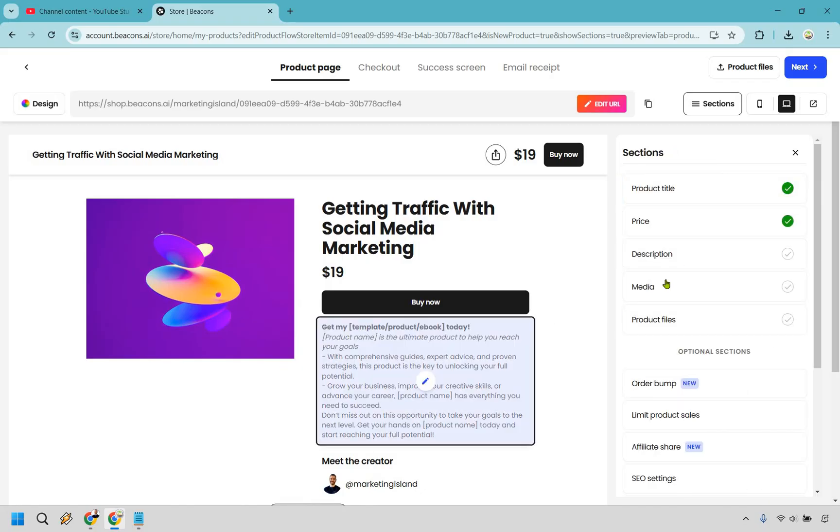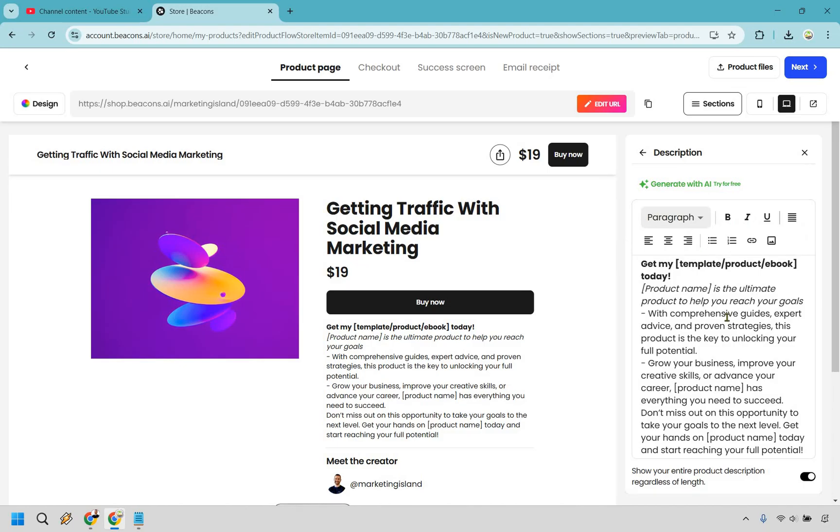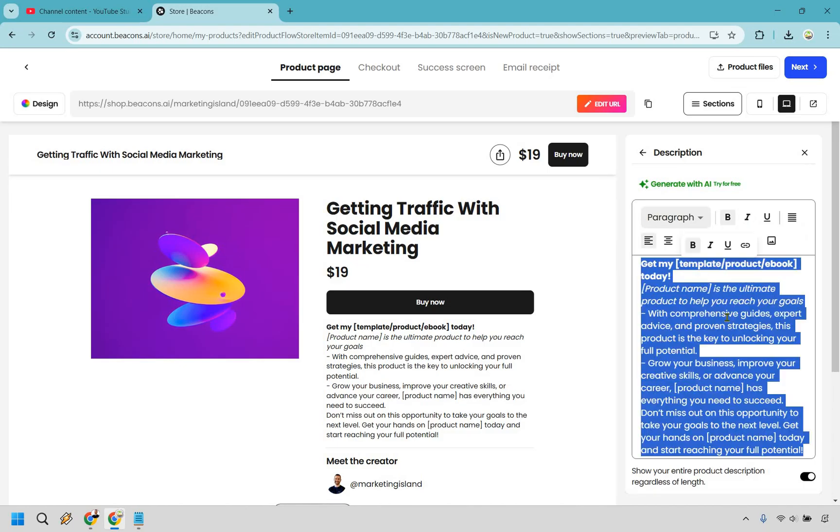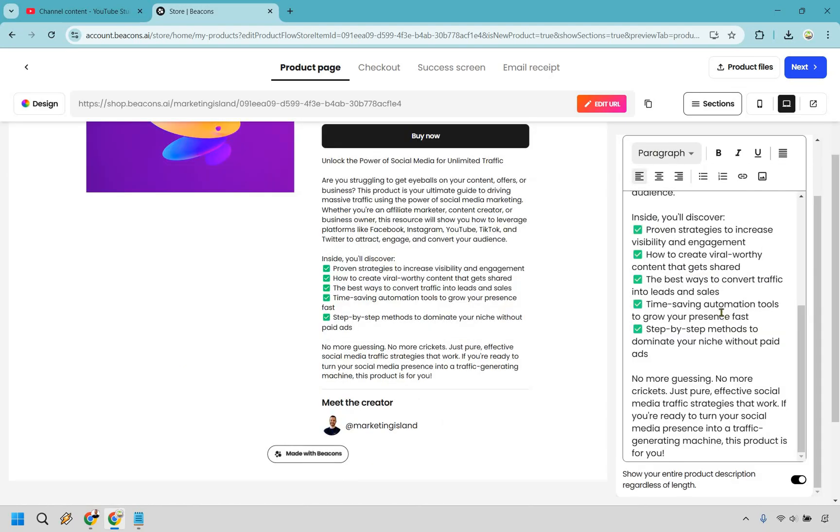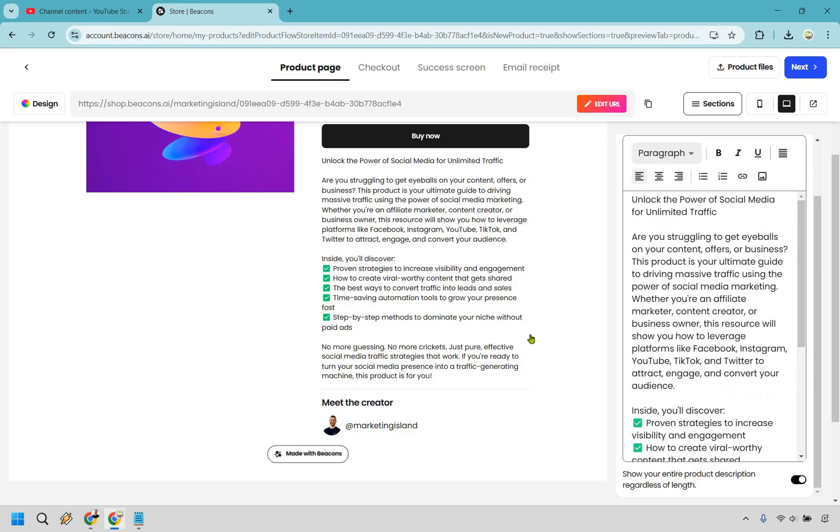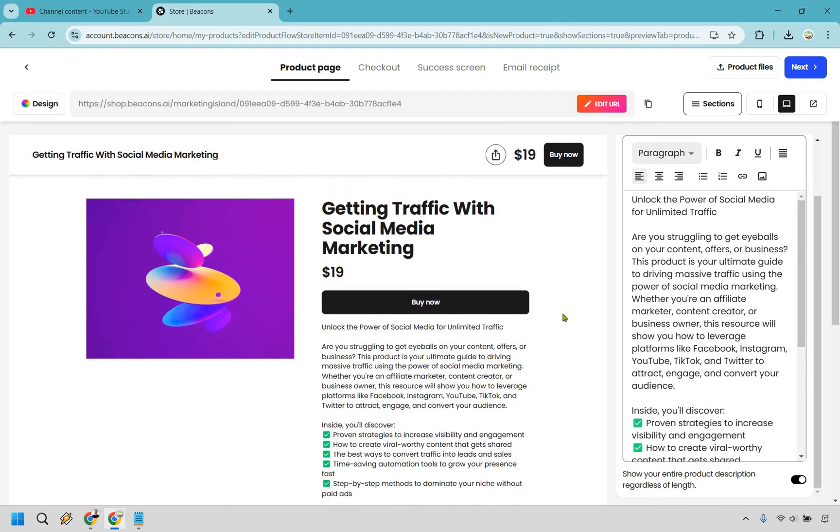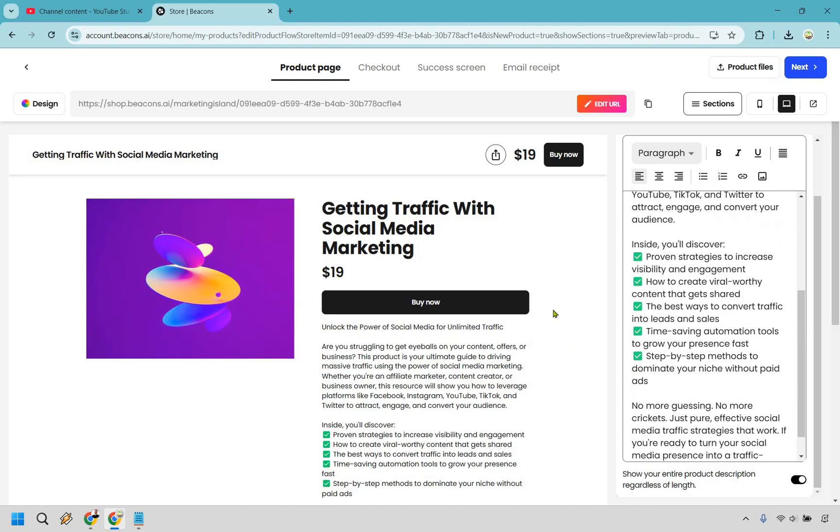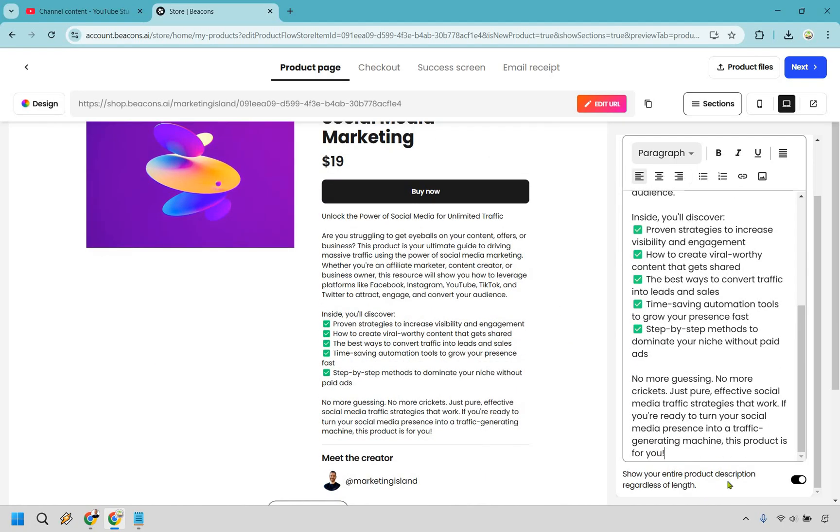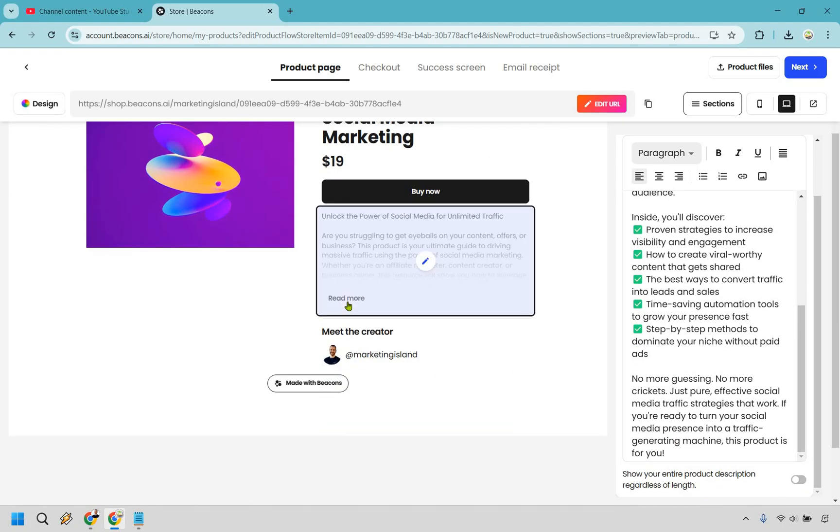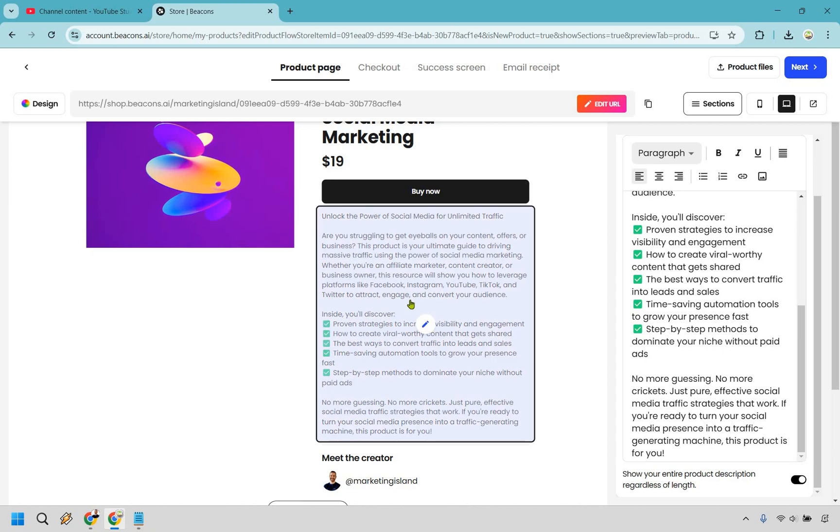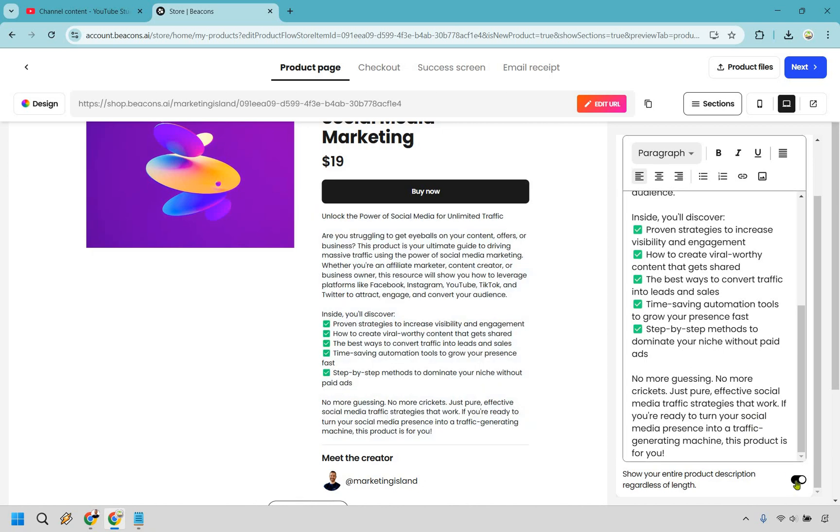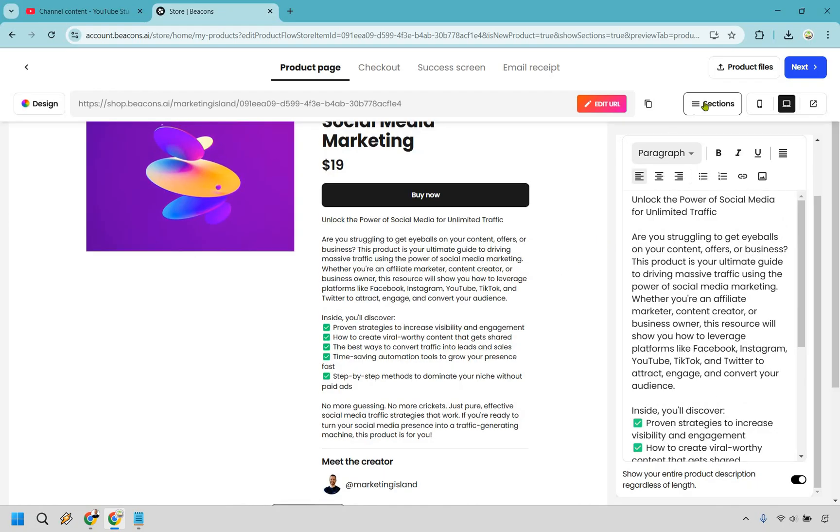Now we have our description which is going to be right here. You can generate with AI for free but I already went in and got one so I'm going to paste it in. You can show your entire product description regardless of length or do the read more. If you want to keep it shorter and compact that's up to you.